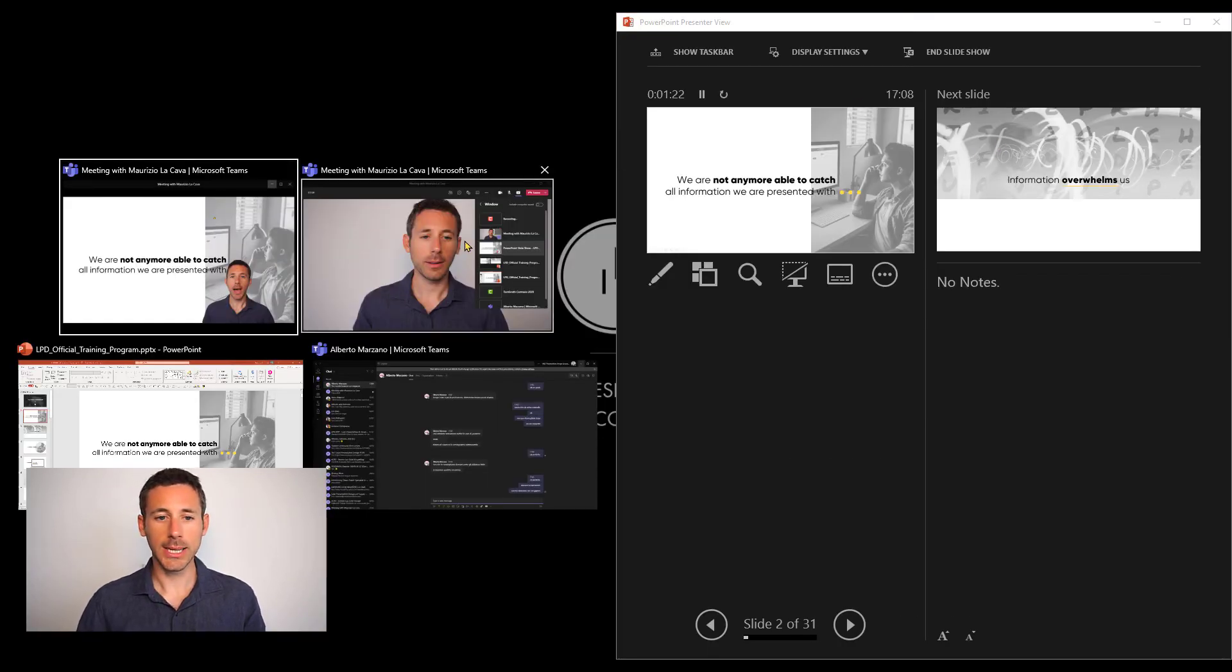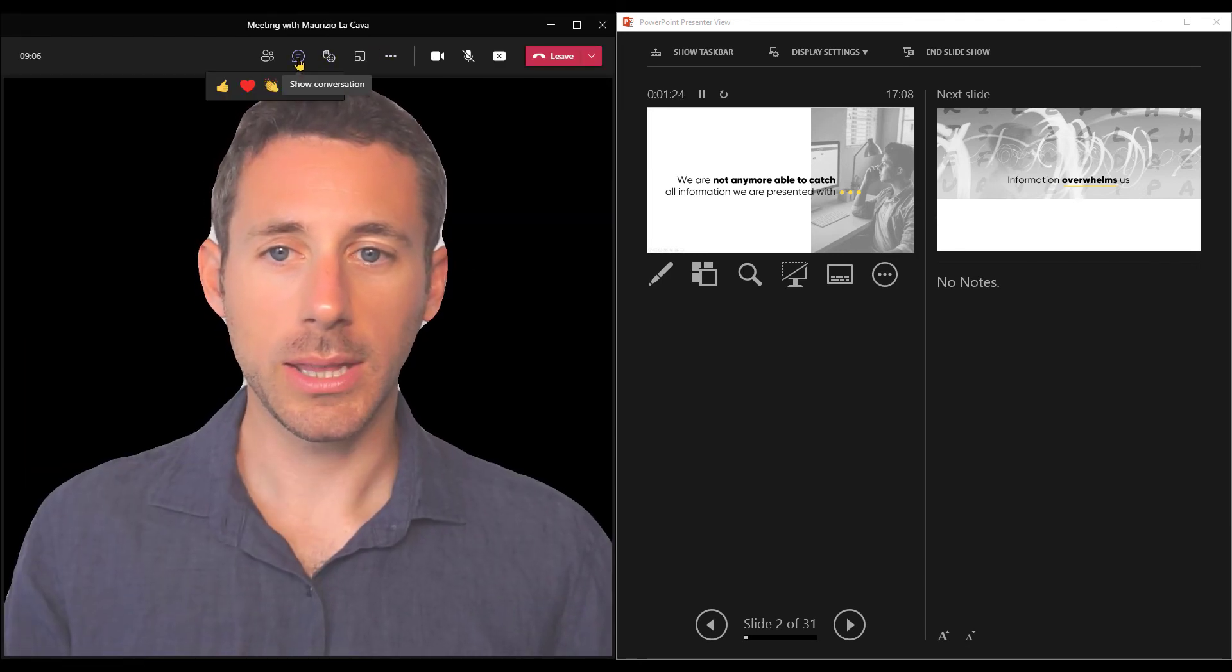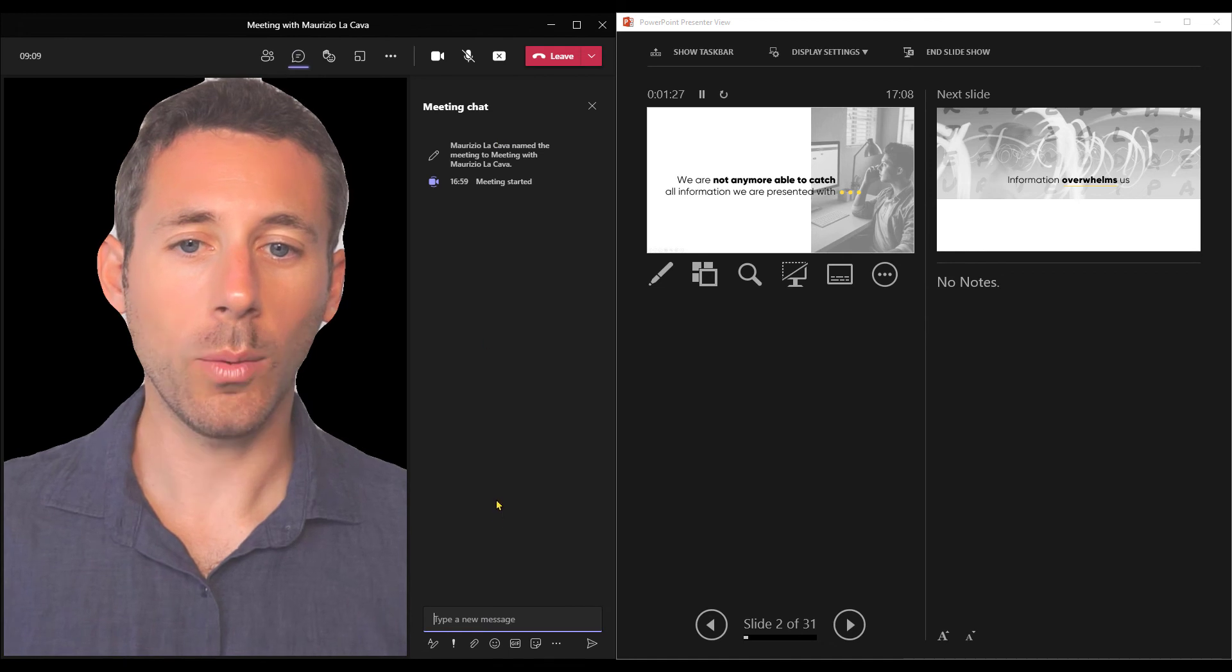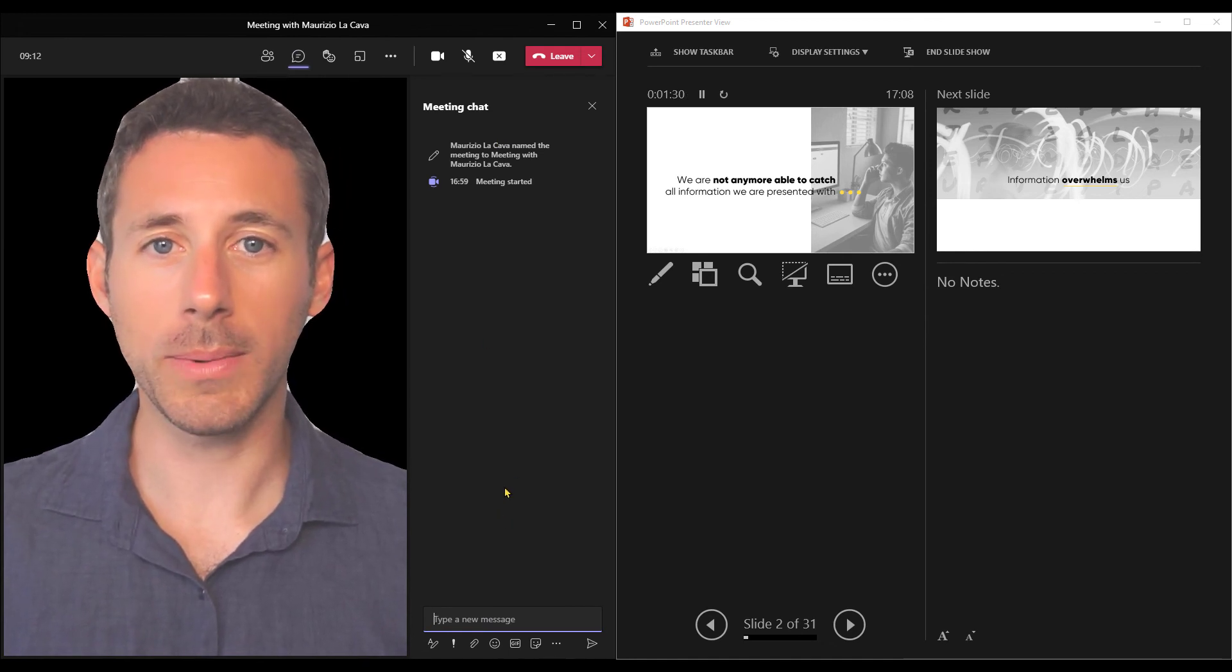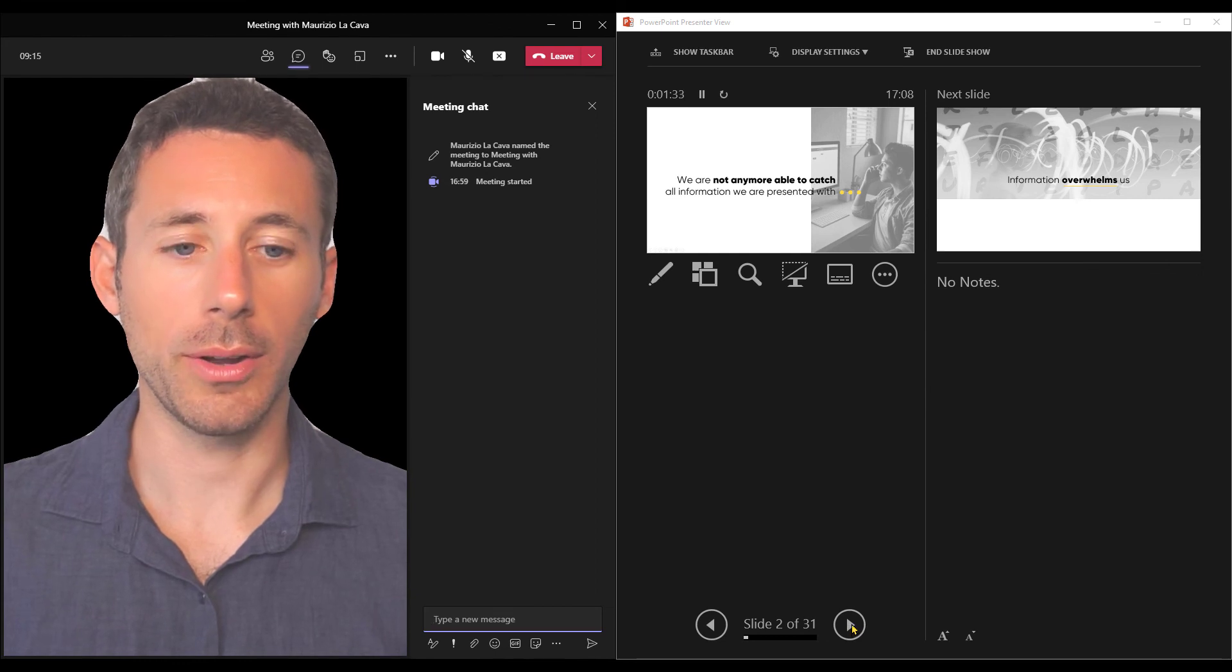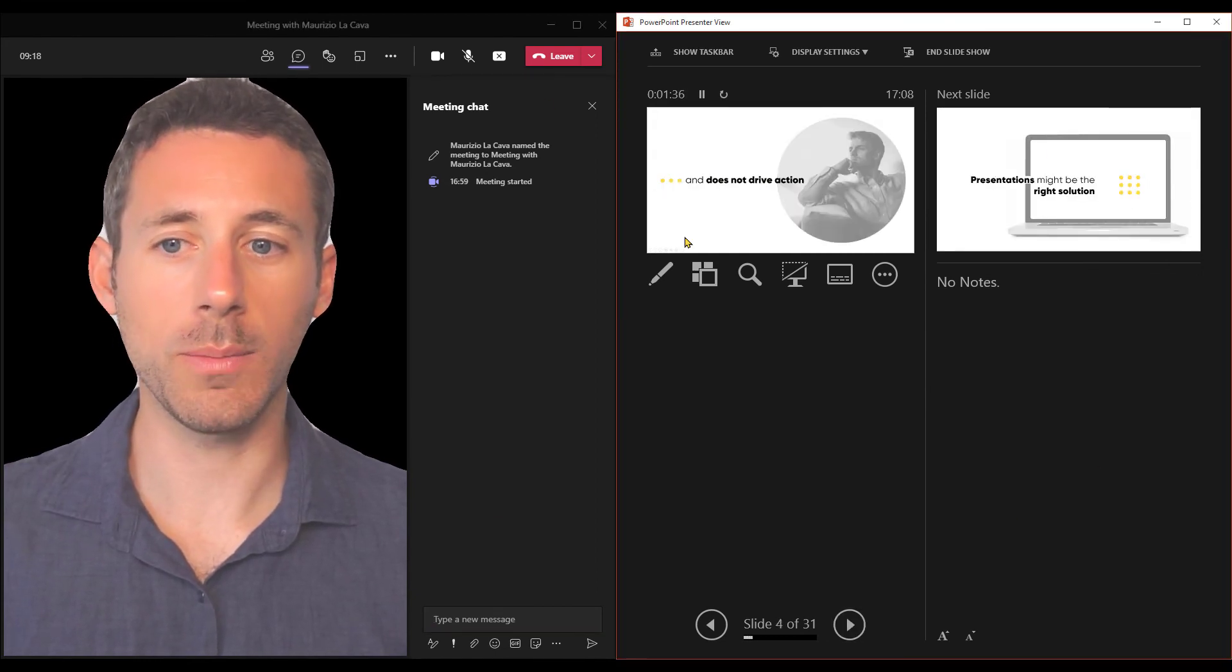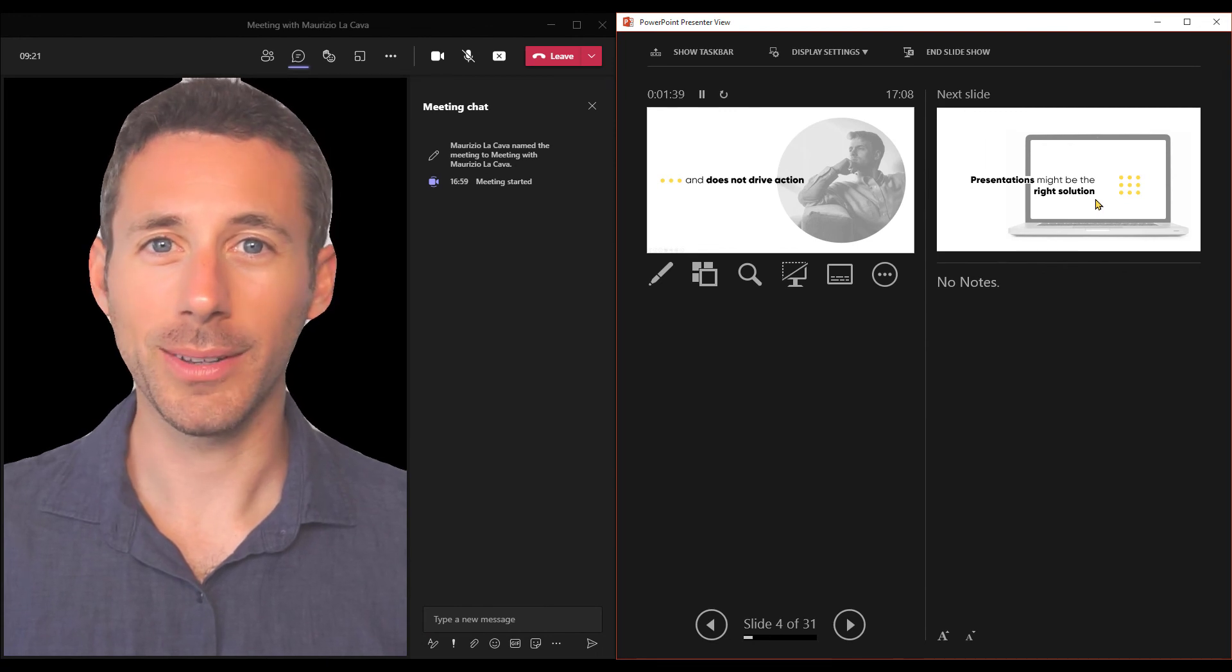So that in desktop number one I will keep on one side of the screen the presenter mode and on the other side of the screen Microsoft Teams. This way, in the chat down here, I will see if somebody is going to interact with me. At the same time, I will control the presentation from here.